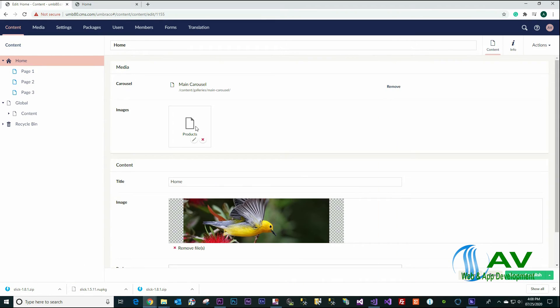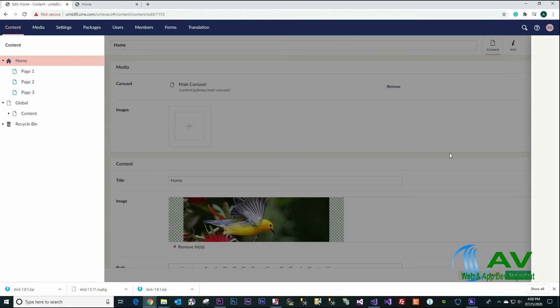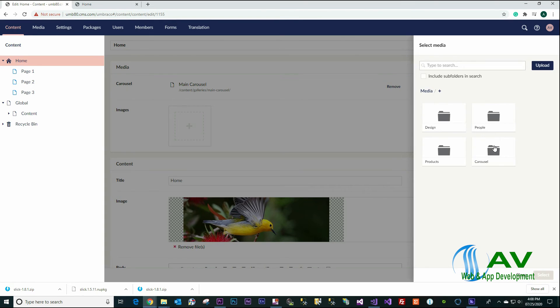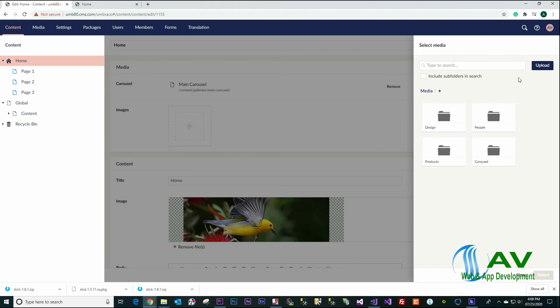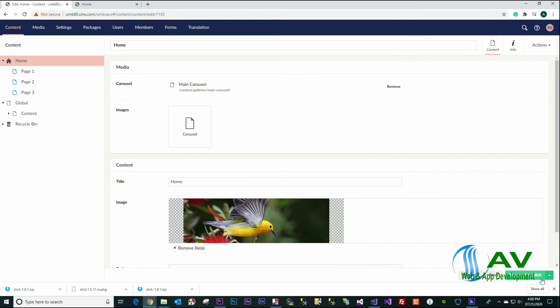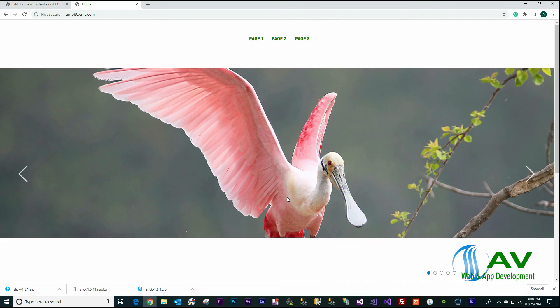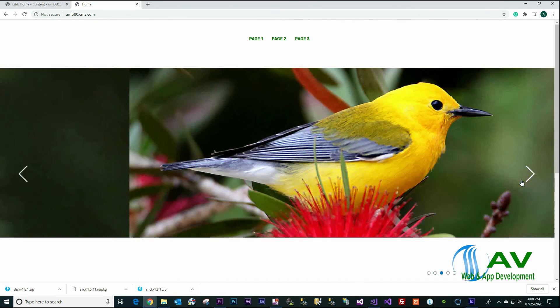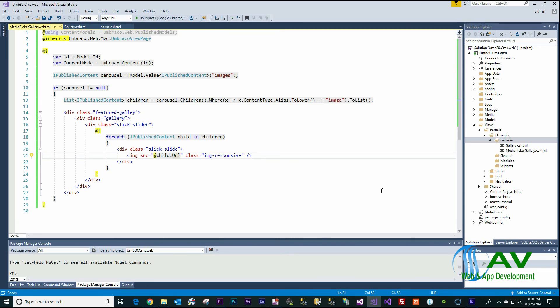And remove, select the Carousel, and save and publish. We have a page right now. See the images right here. And it's really simple. Thank you for watching.